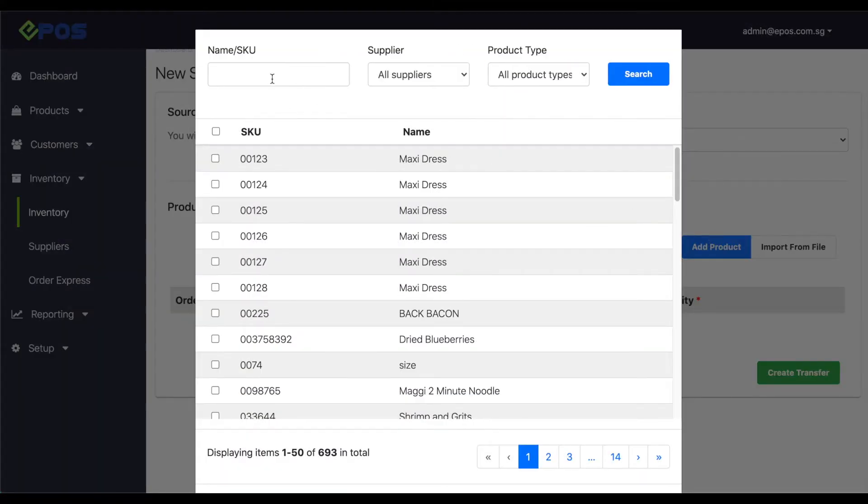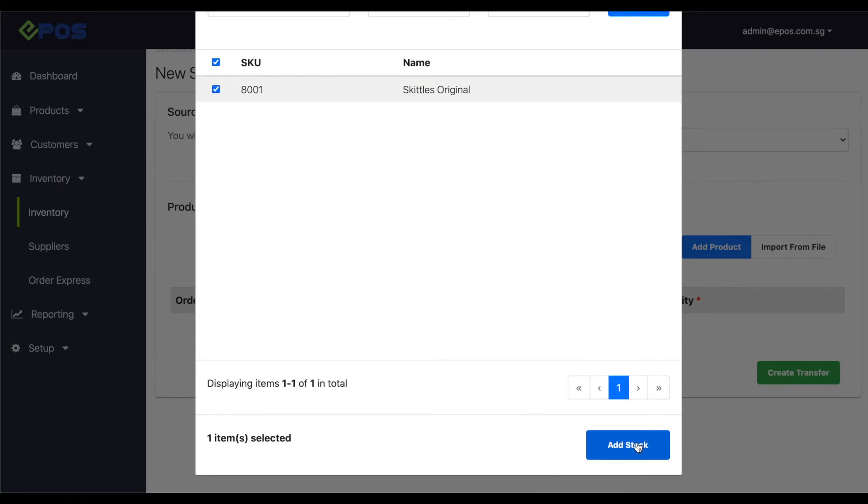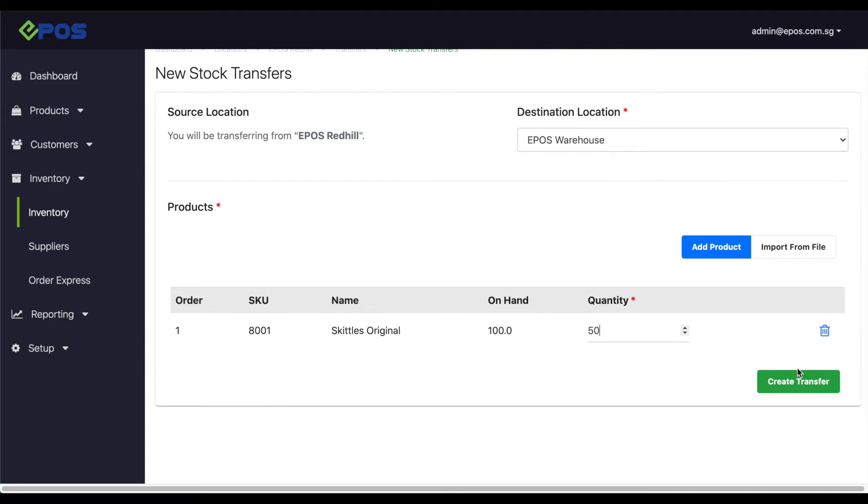Search for the product you wish to transfer and once you find it, select them and click add stock to confirm. Key in the quantity you want to transfer and select create transfer.